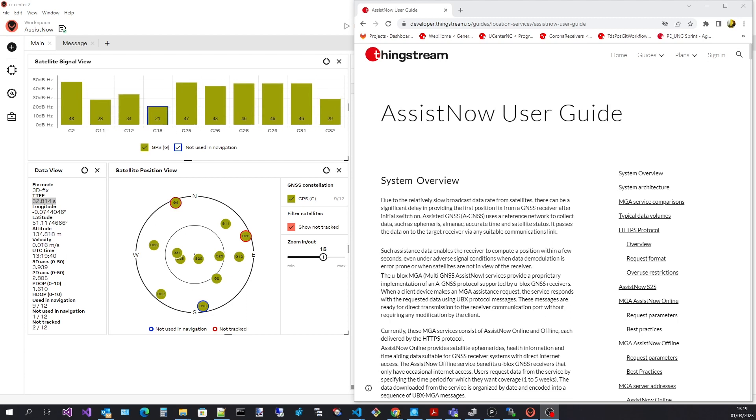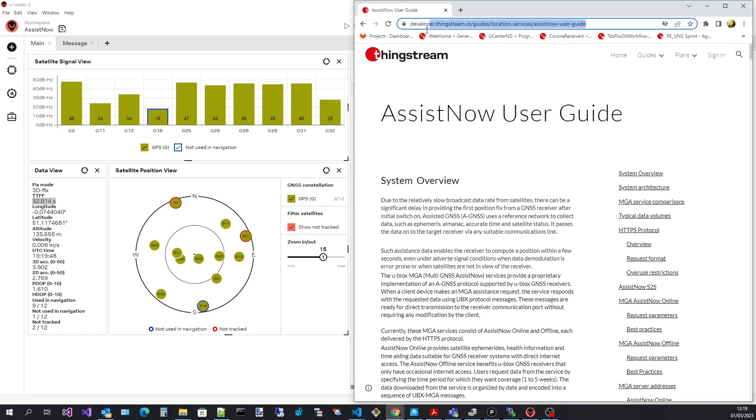I'm not going to go into an in-depth discussion on all aspects of AssistNow. For this check out the AssistNow user guide web pages shown here.